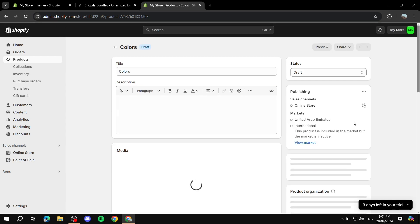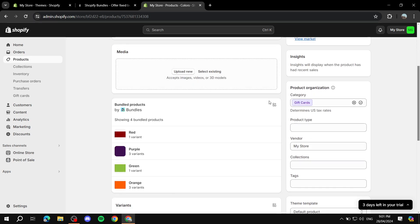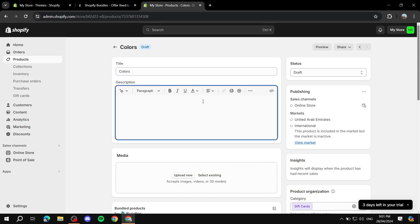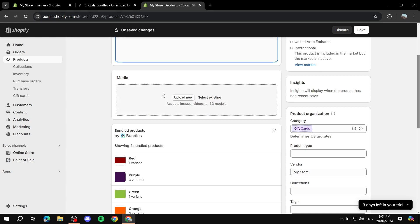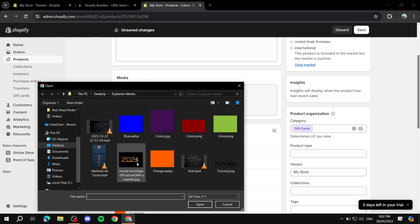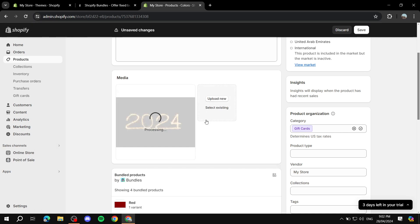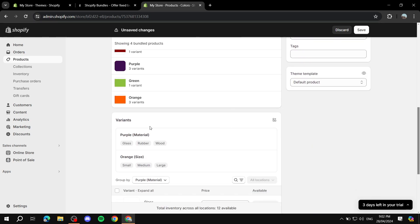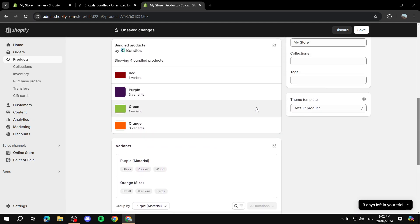After we save and continue, it's going to take us to the familiar product page. Here we will need to set everything up. Our title will be the same. For description, we give it a little bit of a description telling people what they will be getting. We can obviously upload media that could include the entire bundle. Let me upload a random image just so we can see how it's going to look. You can also set up tags as normal — it's a normal product page.